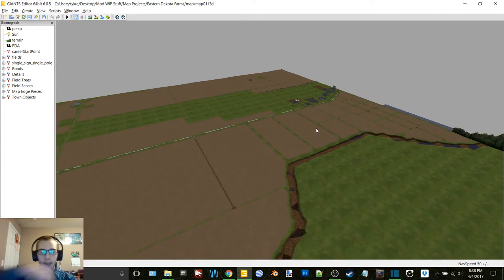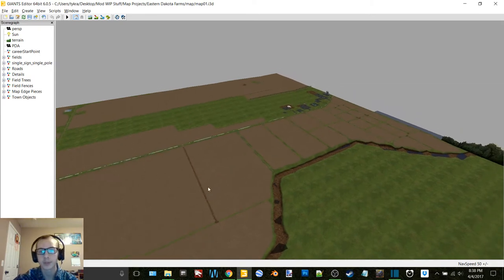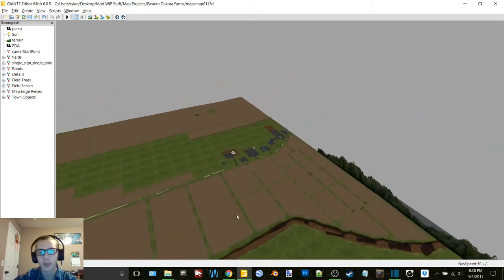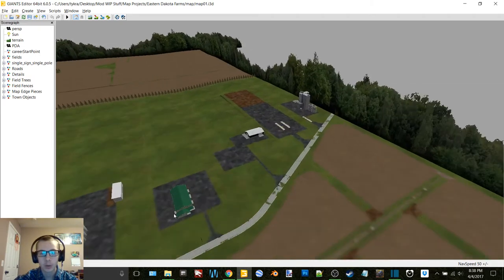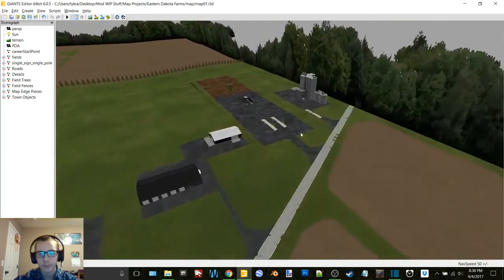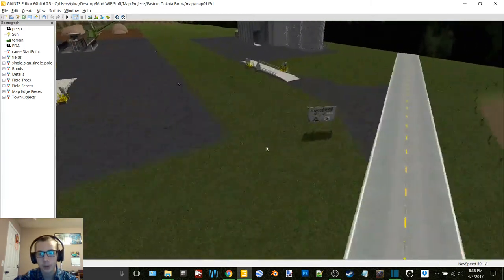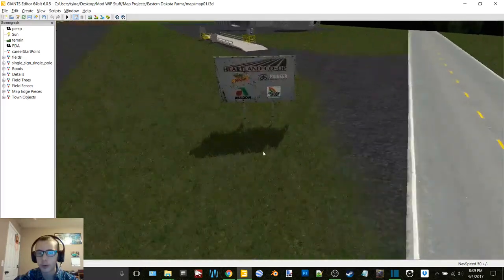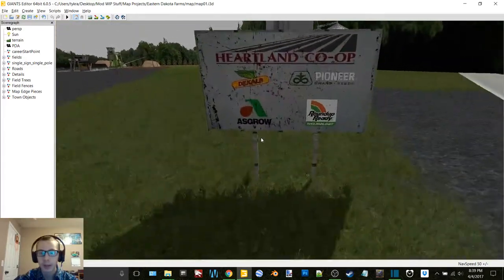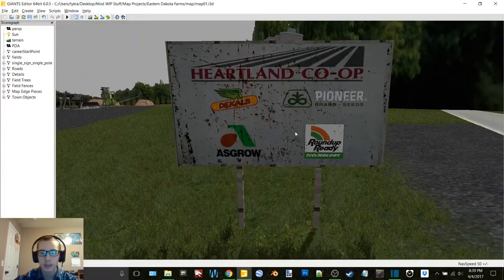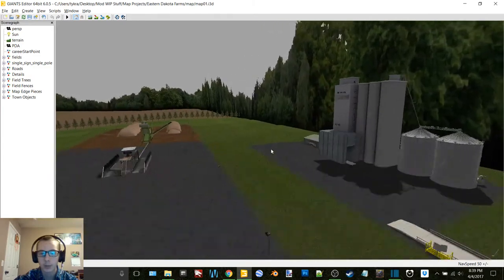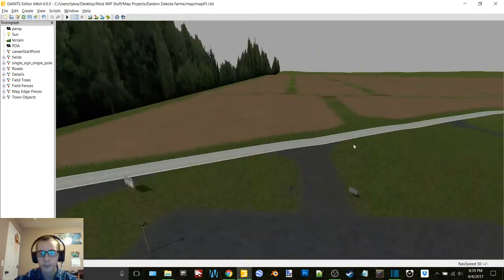If I've shown anything before I apologize, but anyway, I added a Heartland Co-op sign to the Heartland Co-op elevator.